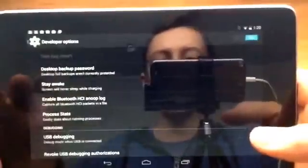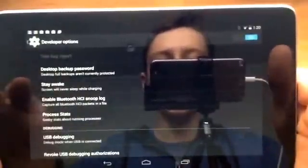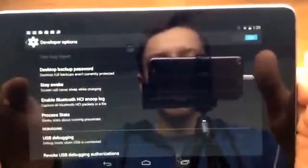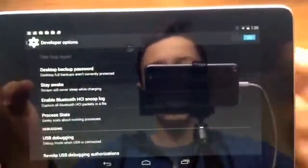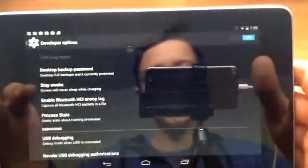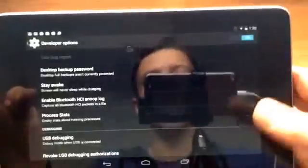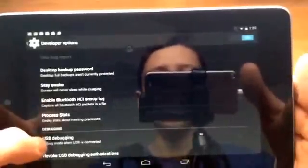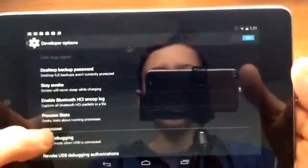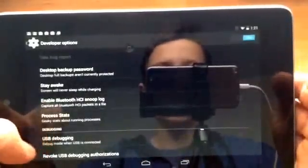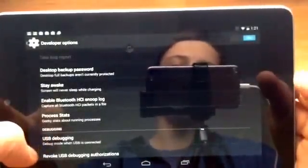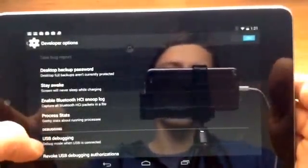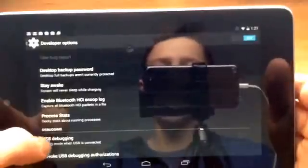Okay next we have stay awake. That's basically, it is what it is. Screen will never sleep while charging. So I don't really know why you would use that option but I guess it could be useful.